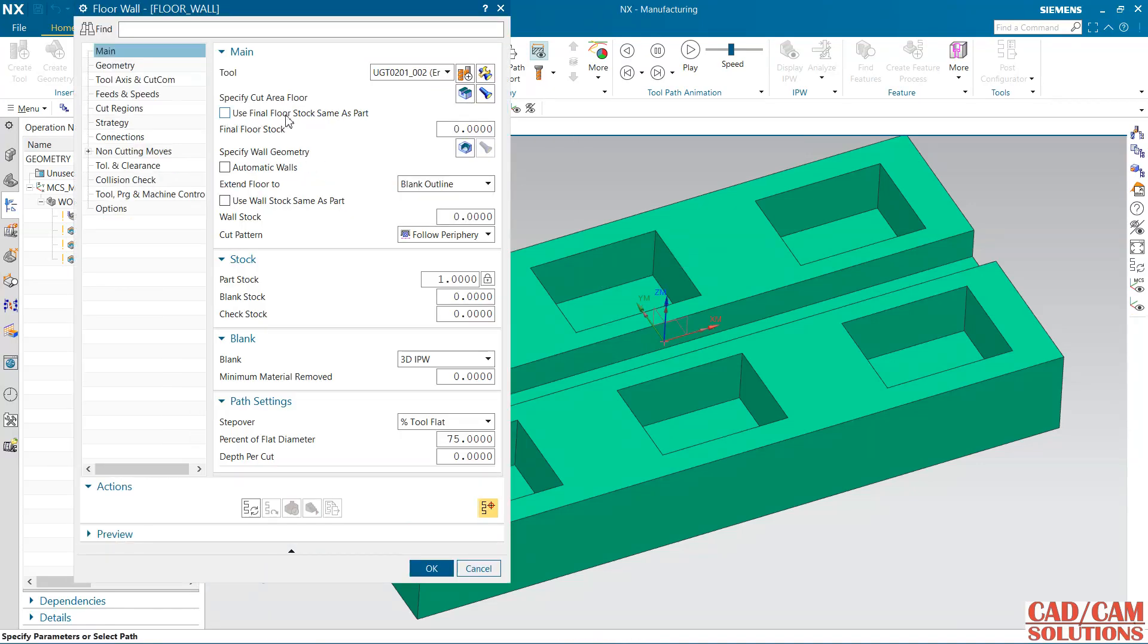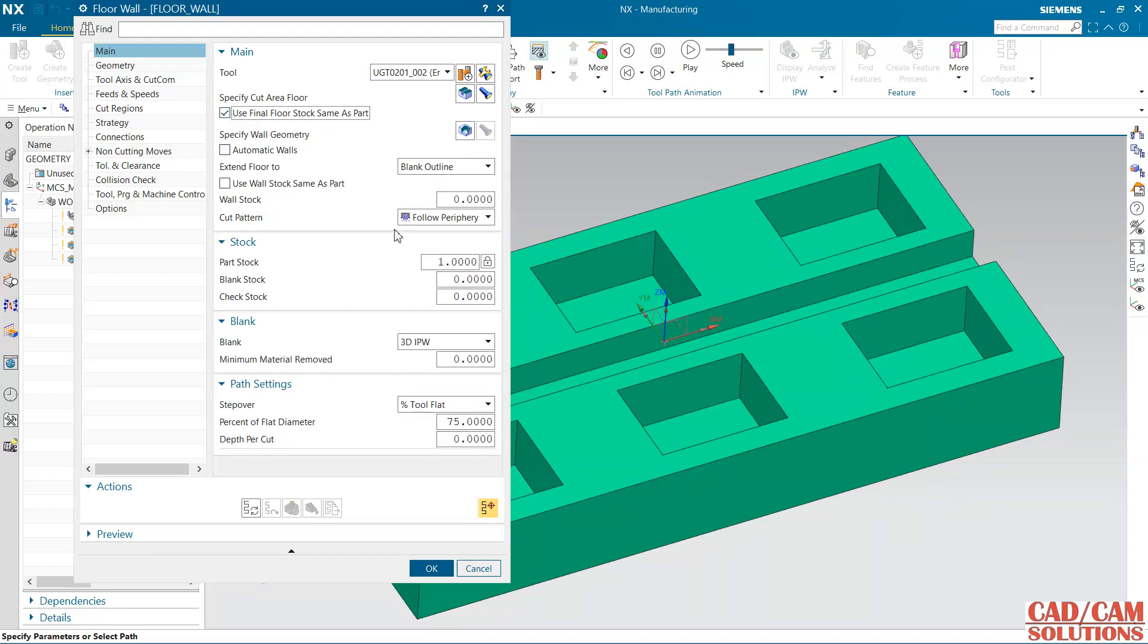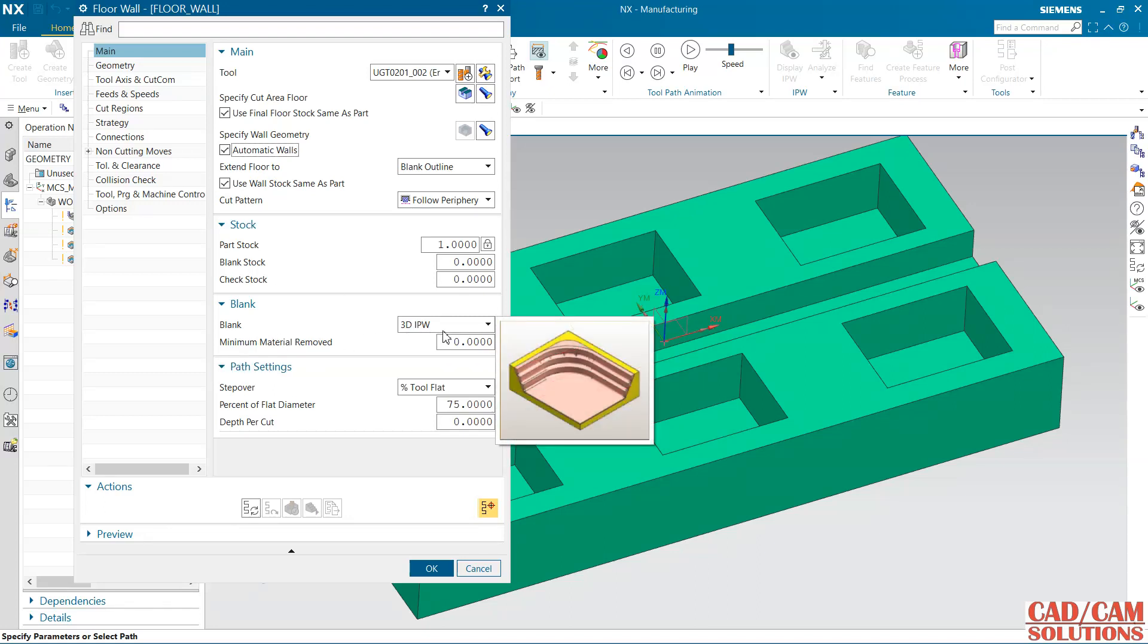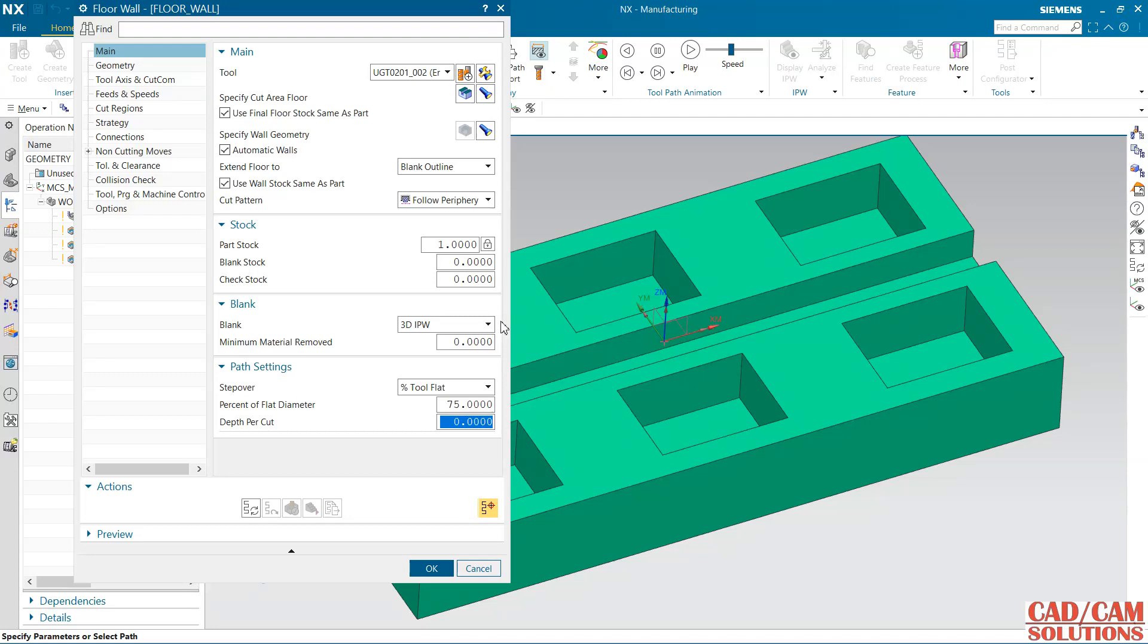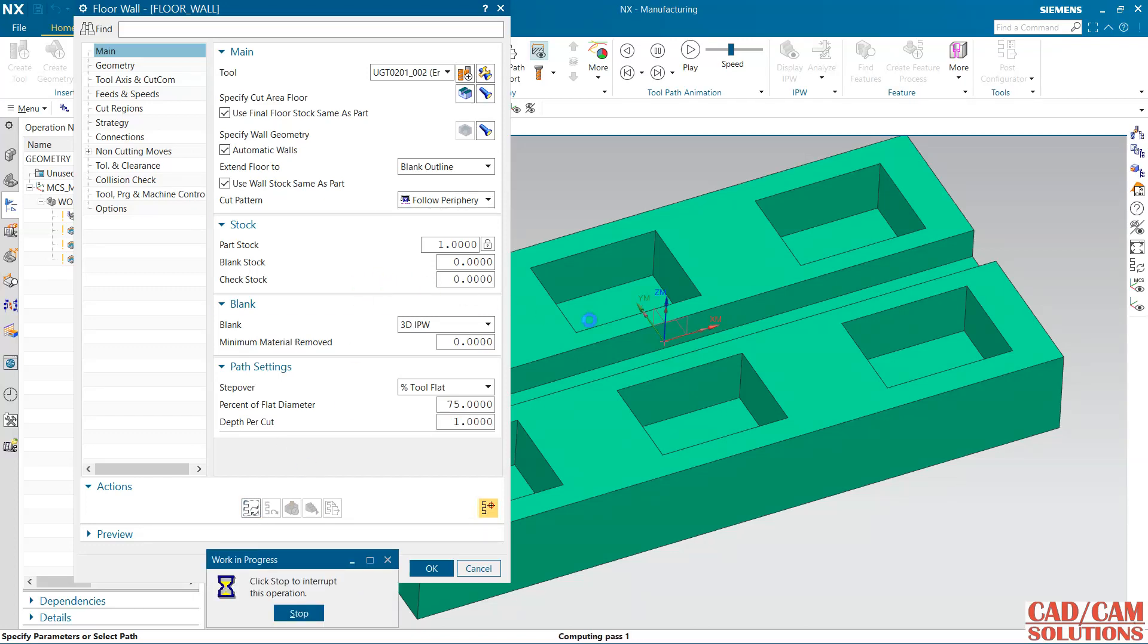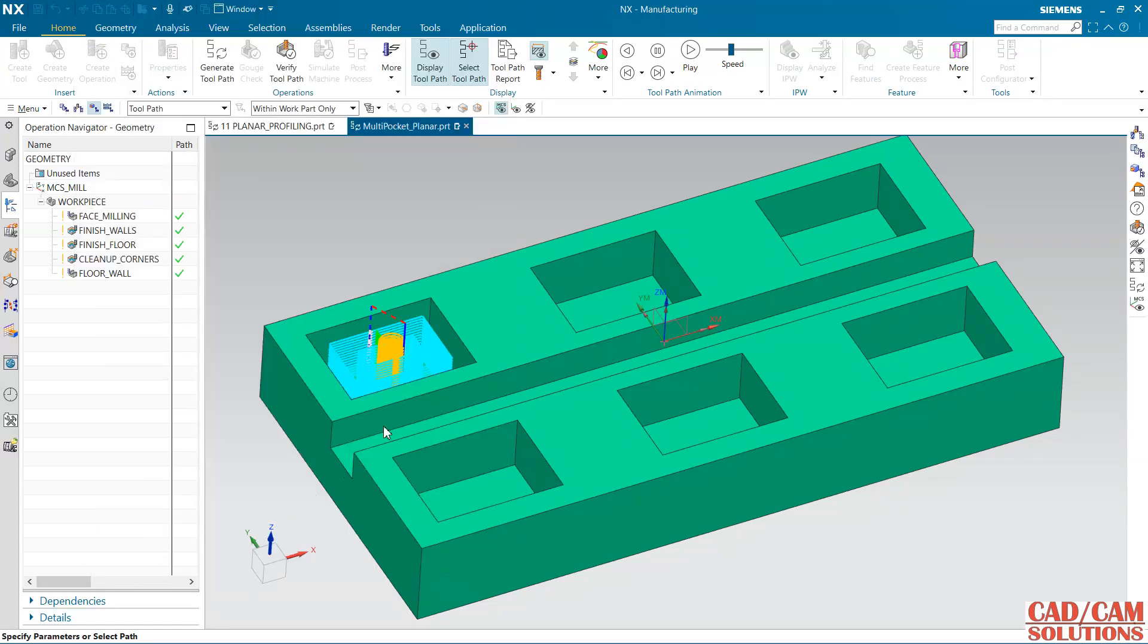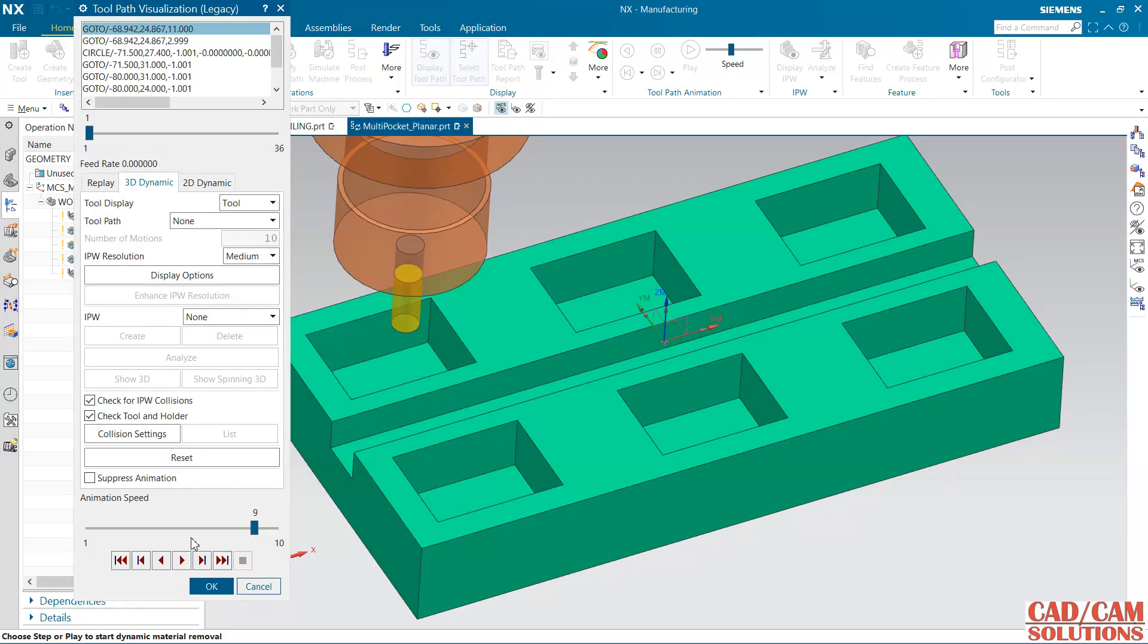I am using this final floor as this part stock and same as for wall stock I am using this part stock. Select automatic wall and my blank geometry is this 3D IPW and I want to cut as 1.0 as depth of cut. And follow paragraph area is my cut pattern. Generate this and see this preview.